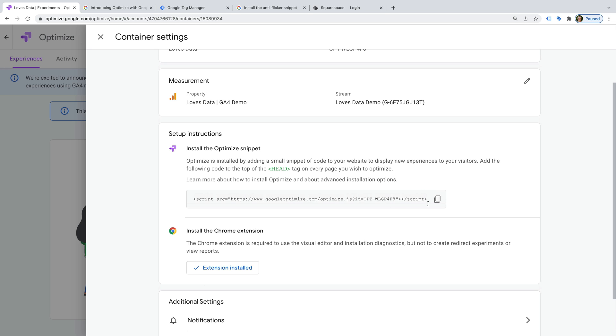And to create experiments and experiences in Google Optimize, you'll need to be using Chrome as your browser, and you'll also need to install the Google Optimize extension. It's straightforward, so I'll let you complete those steps yourself. And you can see I've already installed the extension.